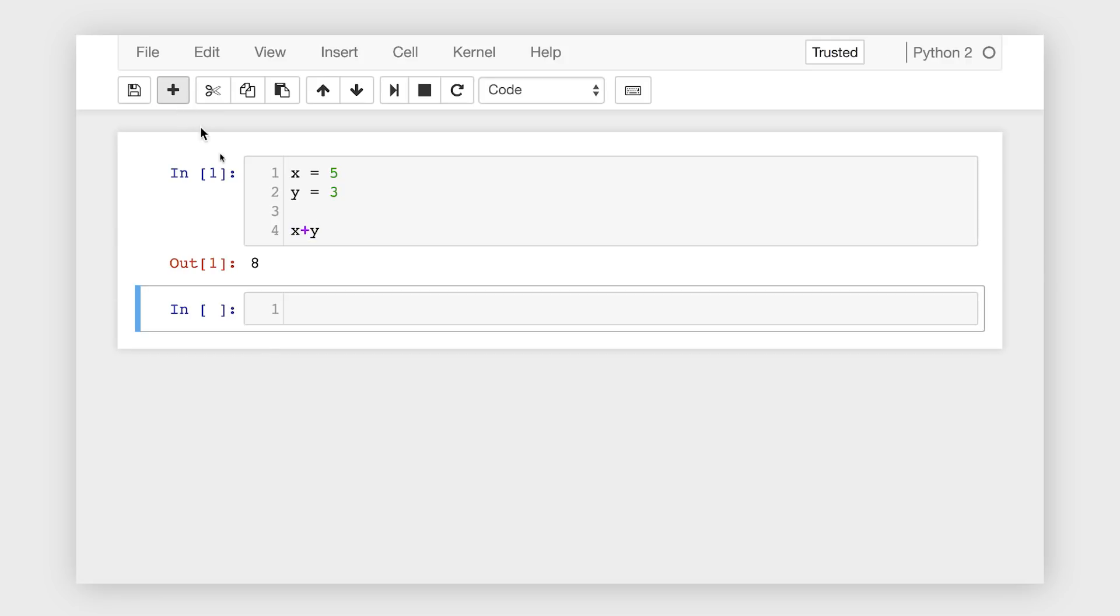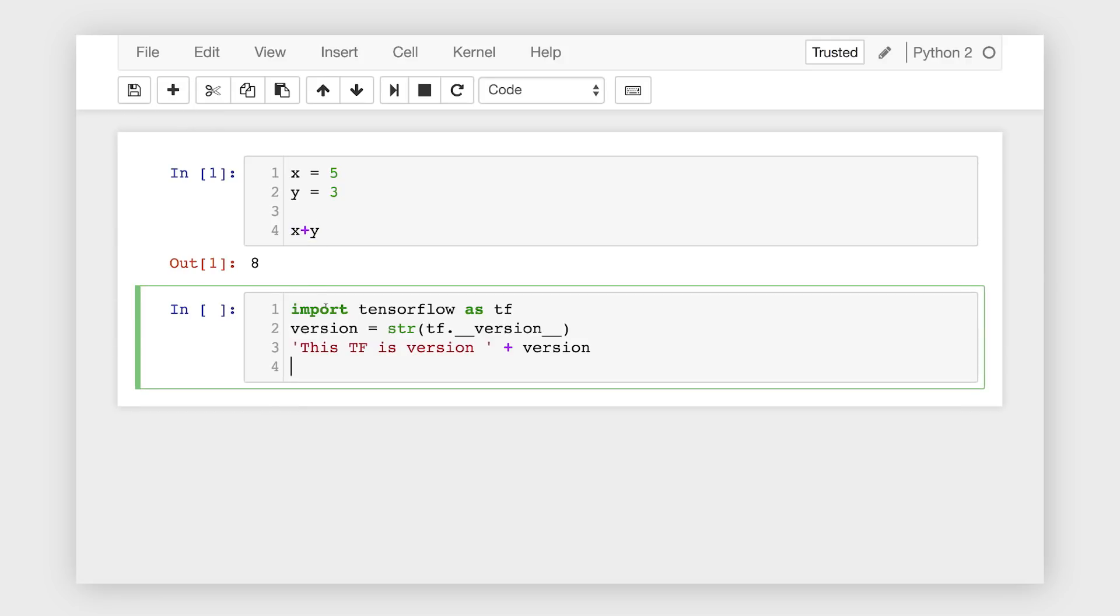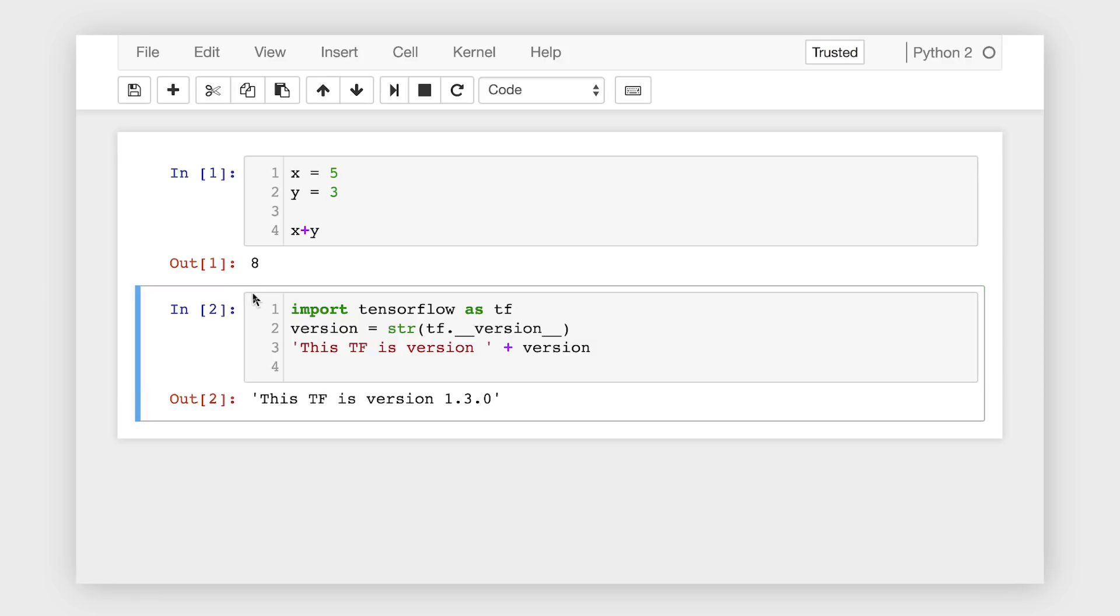So for example, if I import TensorFlow and then concatenate its version with a string, the output is shown below the cell, even though I didn't use the print command. And of course, you can use the print command, and it would work fine just as well.